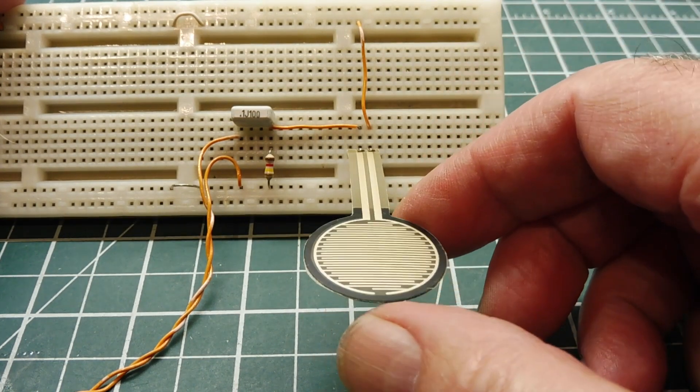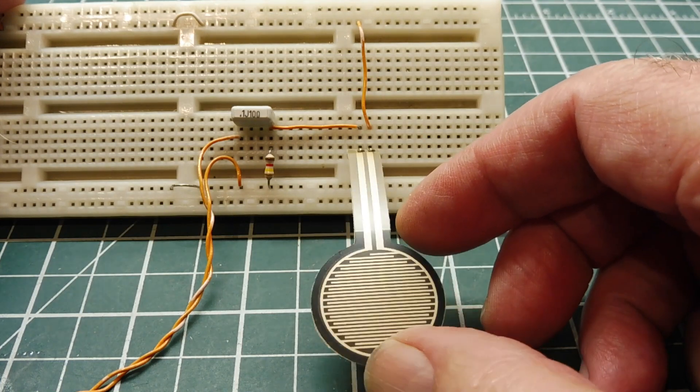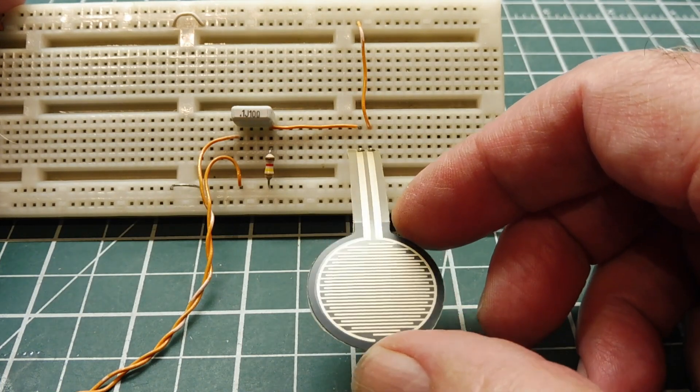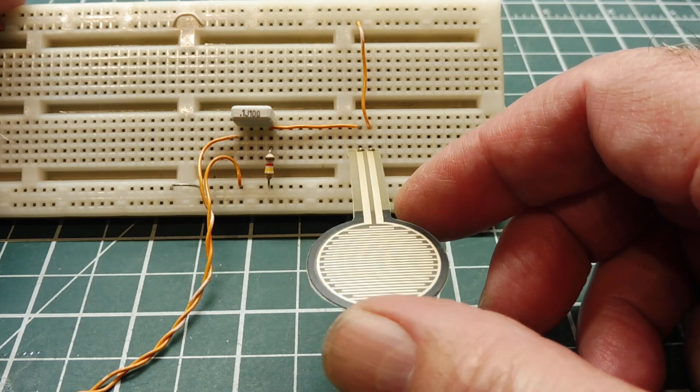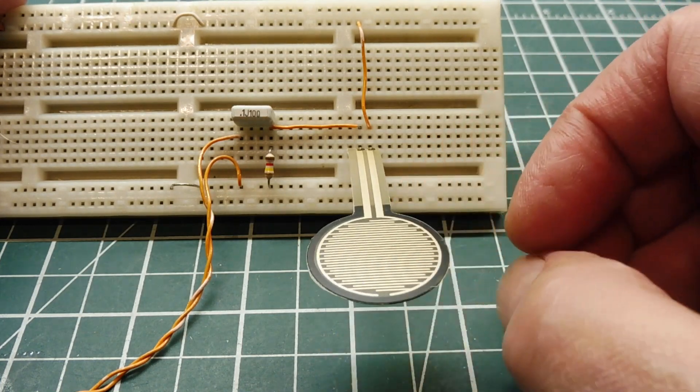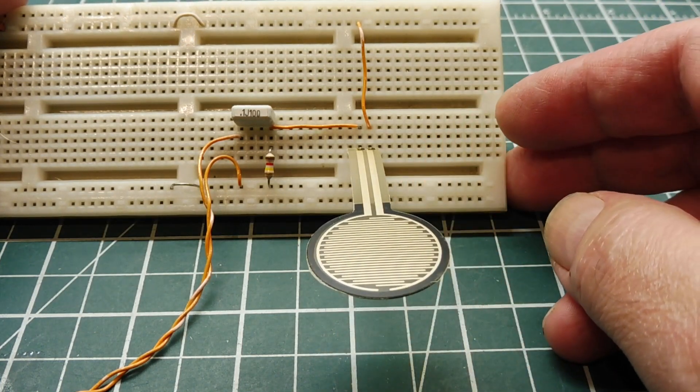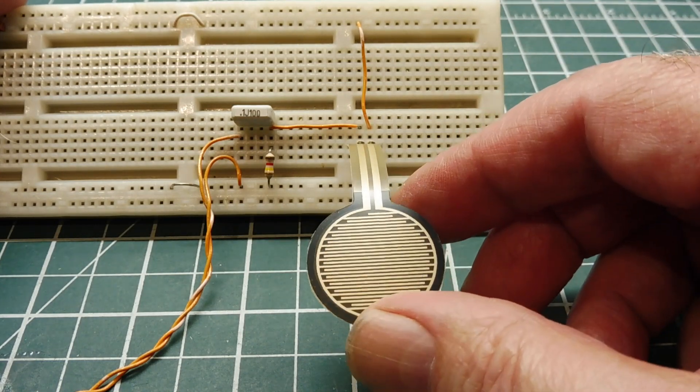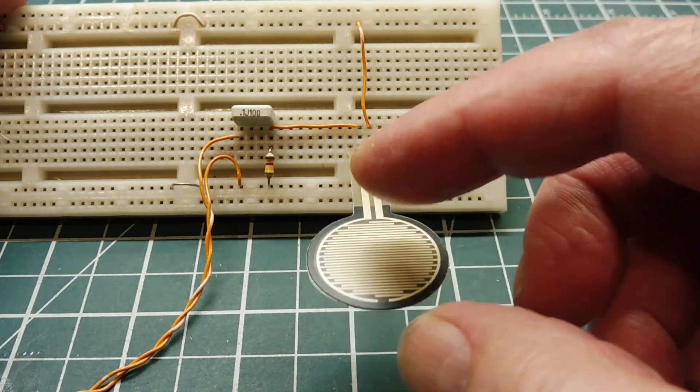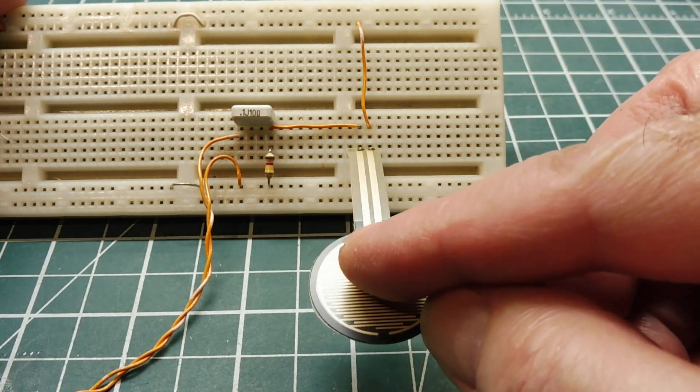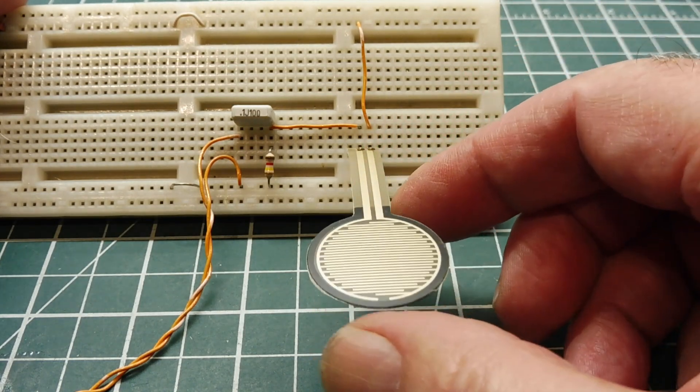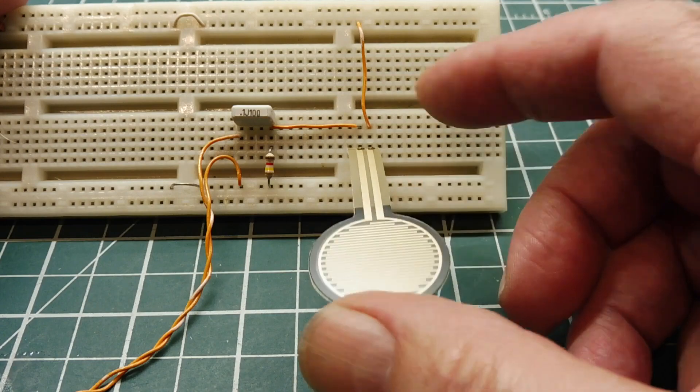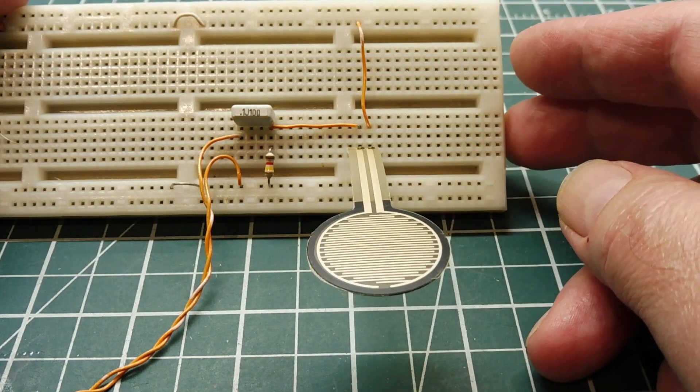This one uses different technology, this is a force sensing resistor. A piezo trigger actually generates its own voltage. This one is actually a voltage divider and when I apply pressure to the FSR, I'll get a pulse output.